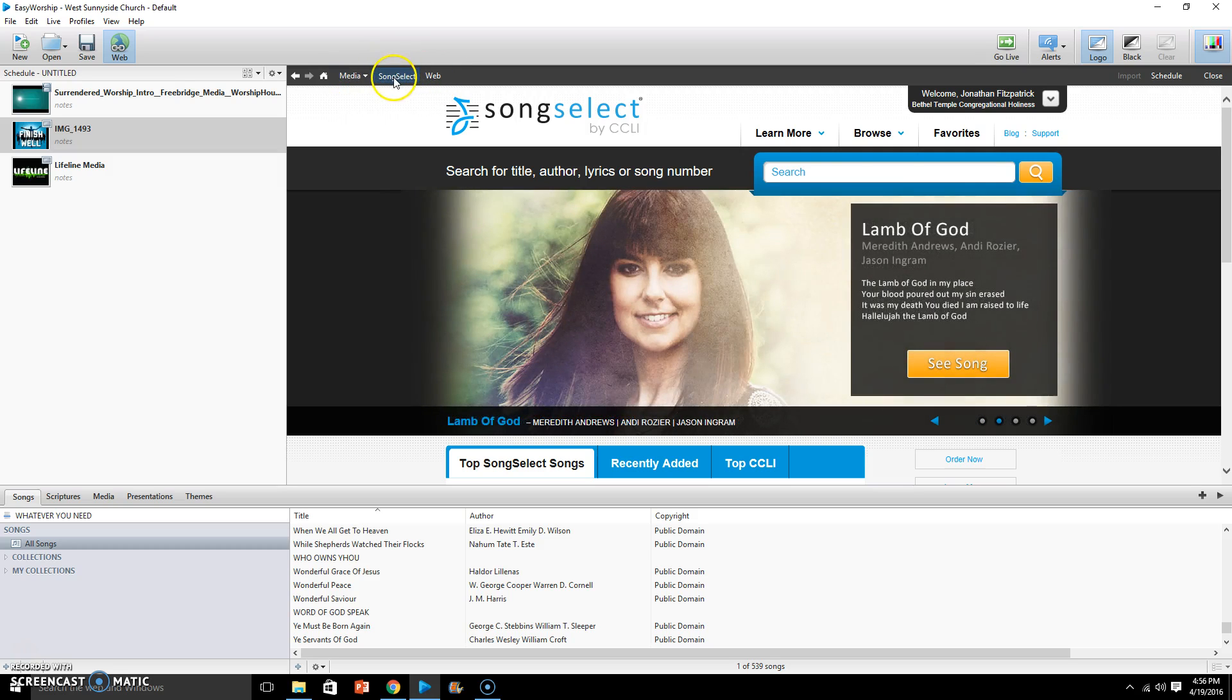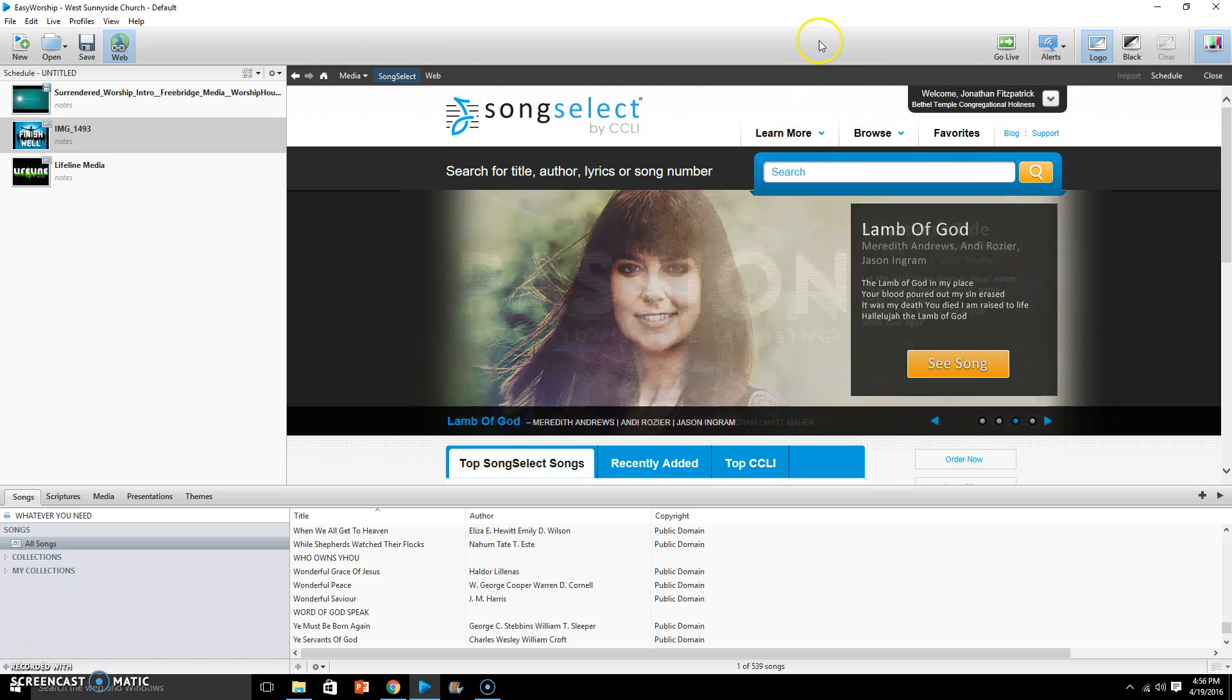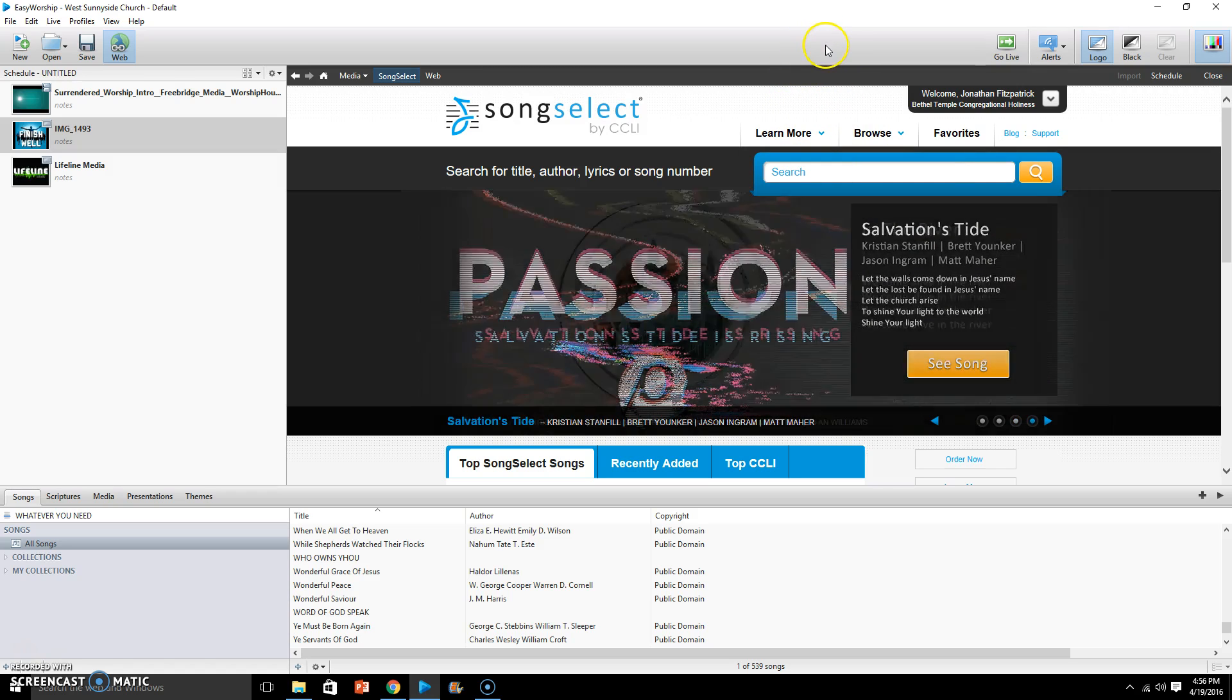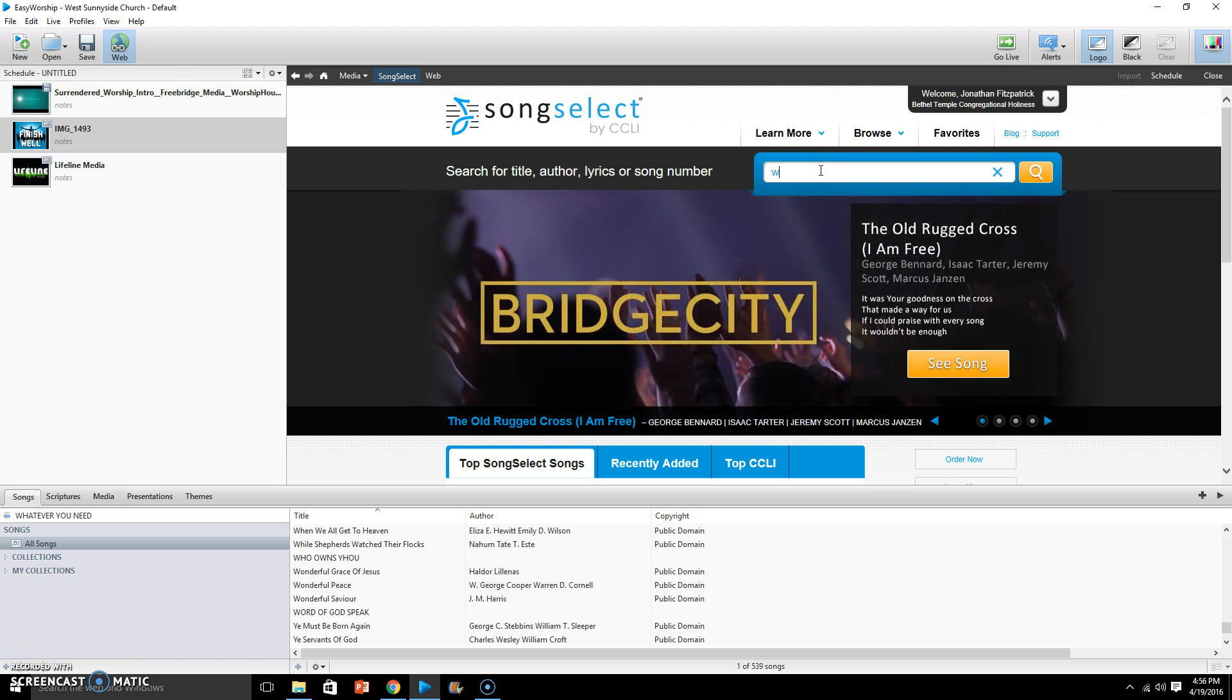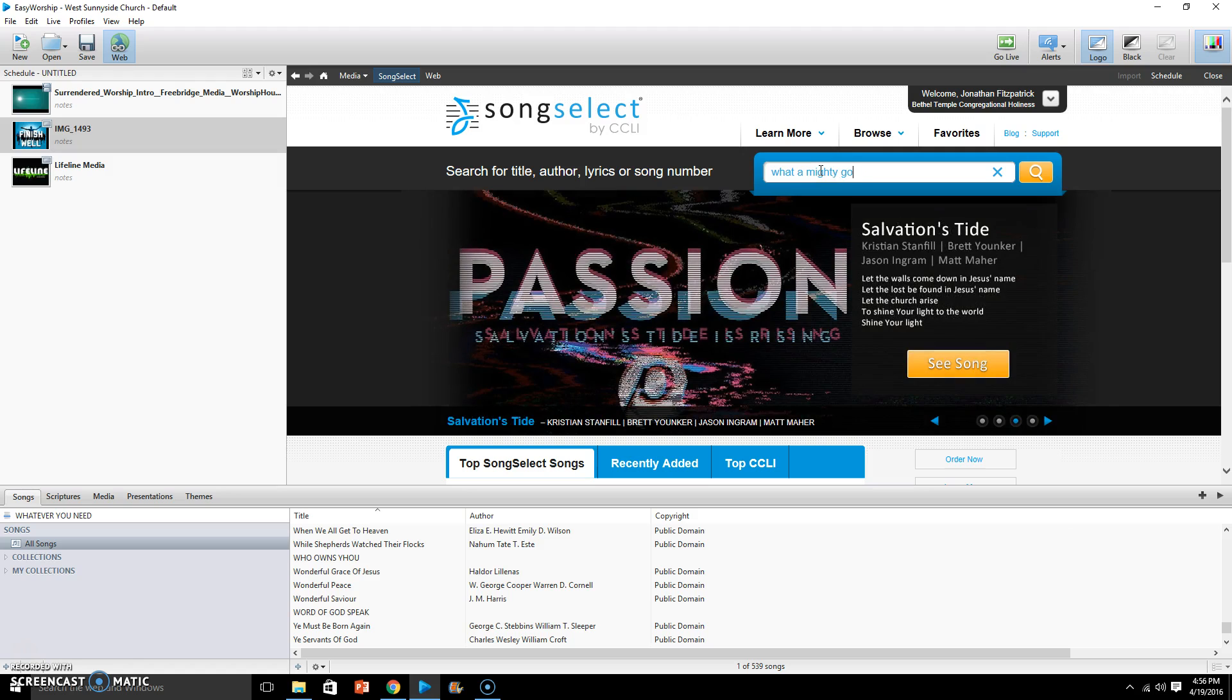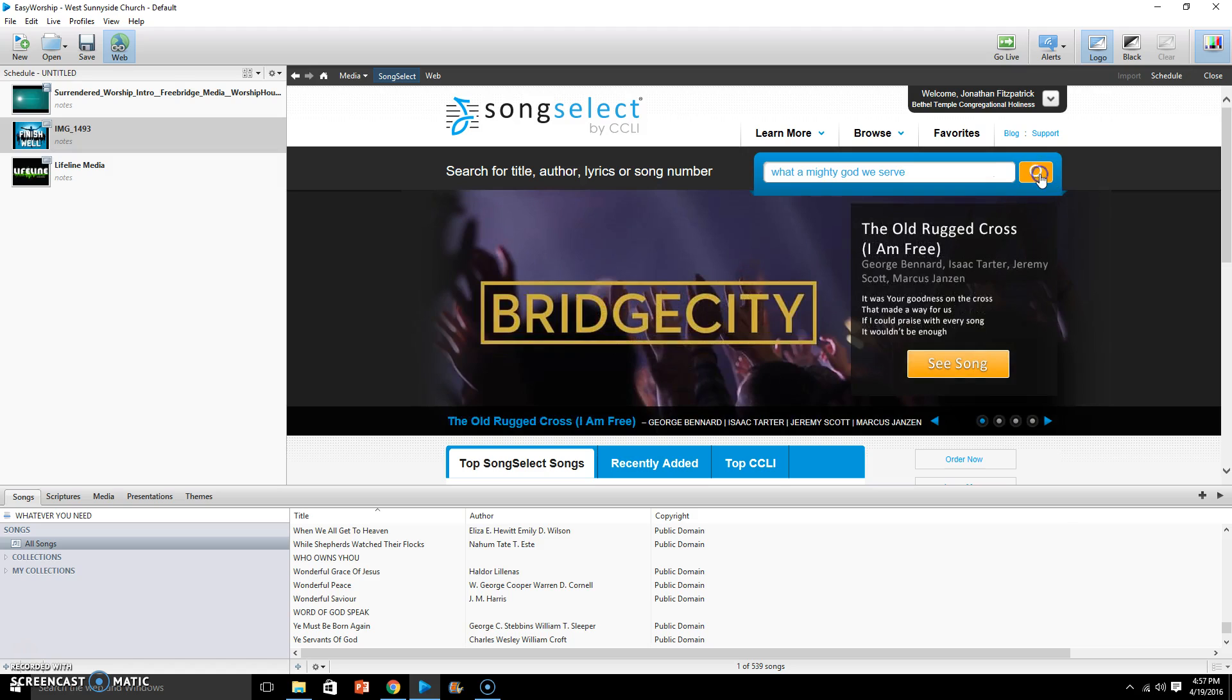Now let's say that the song that you've been given is What a Mighty God We Serve. So what we do is we come into this search area here and we simply type in What a Mighty God We Serve and simply click the search magnifying glass.